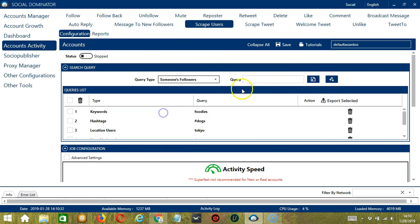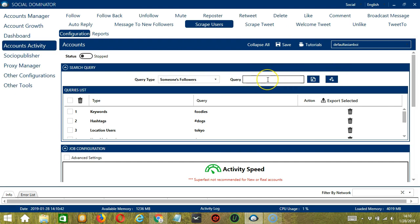For someone's followers, let's use Elon Musk again. Click Add. So this time it will target Elon Musk's followers.